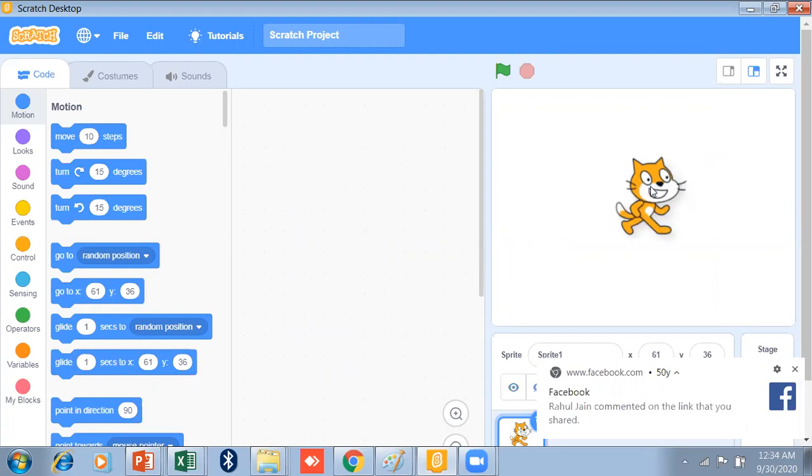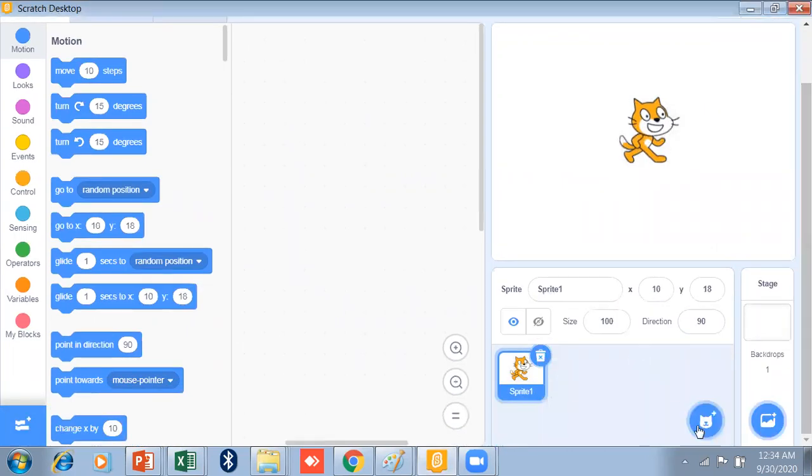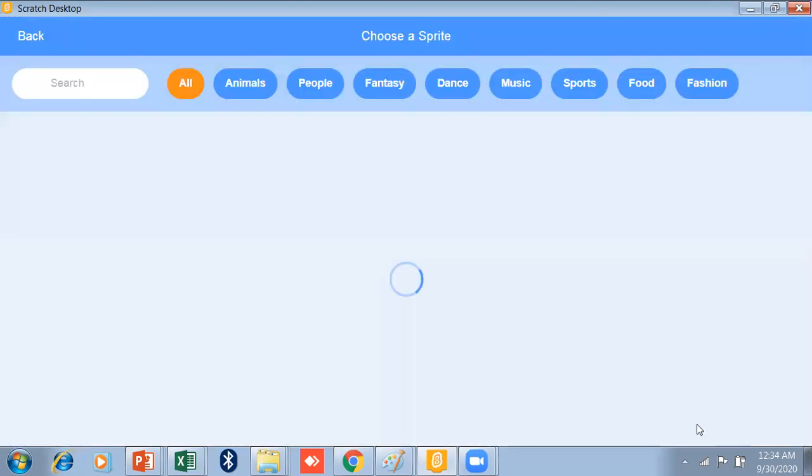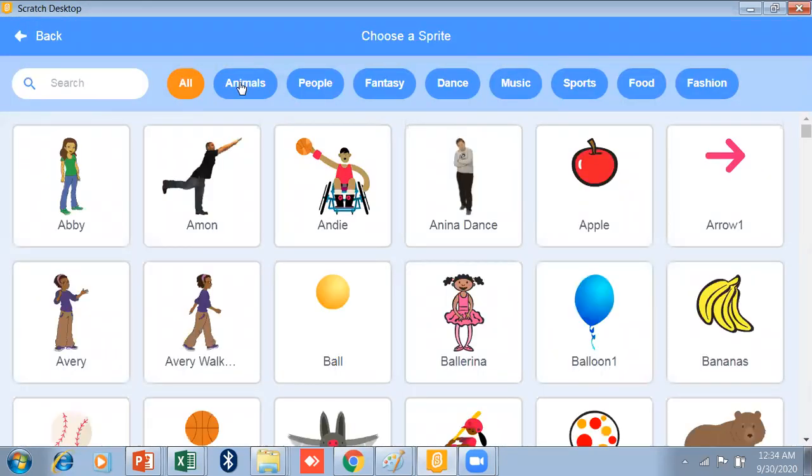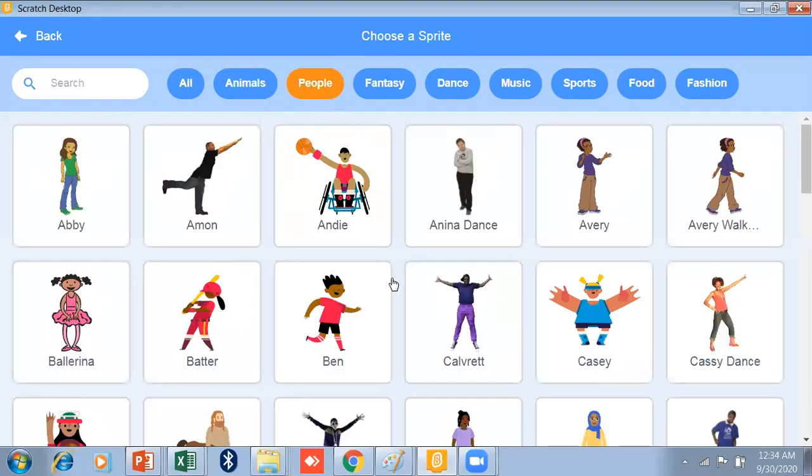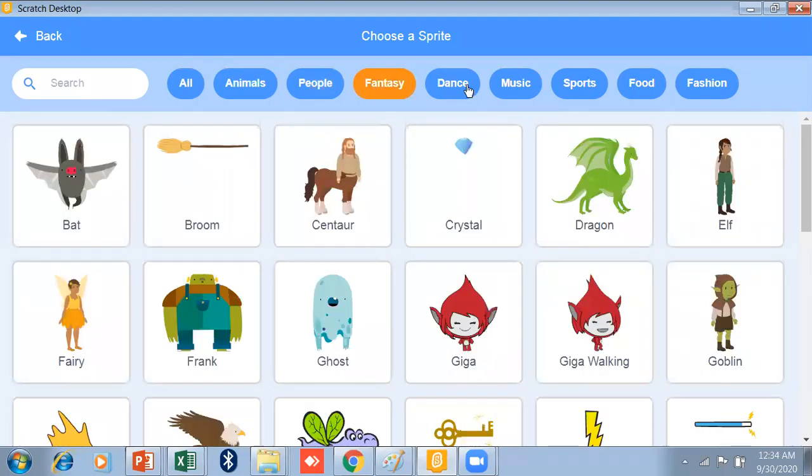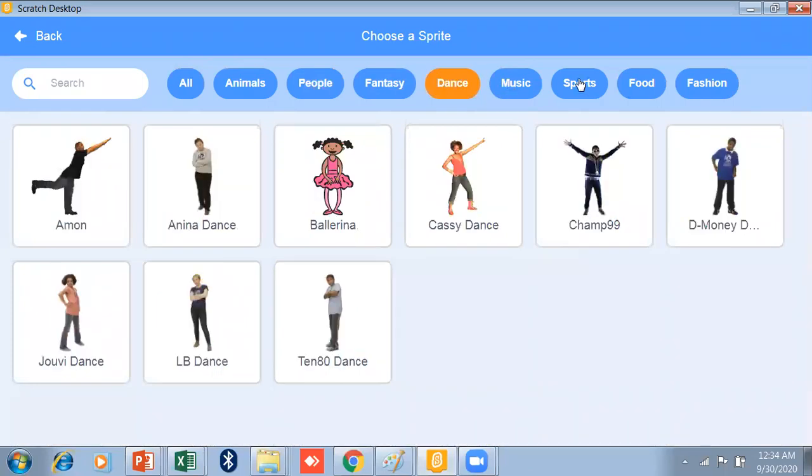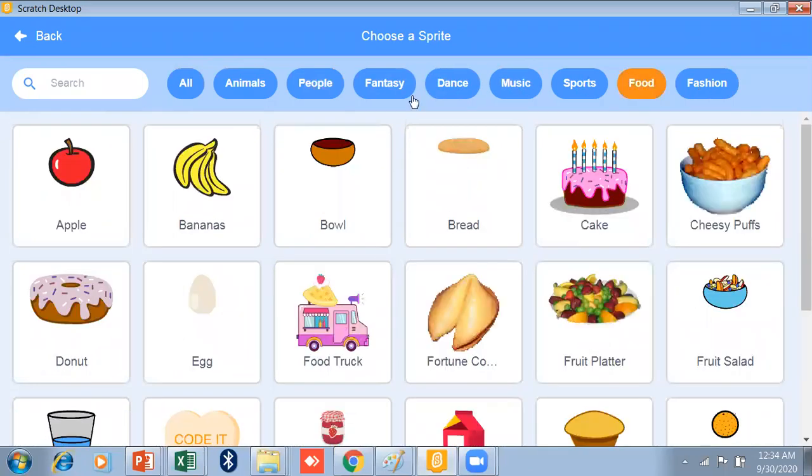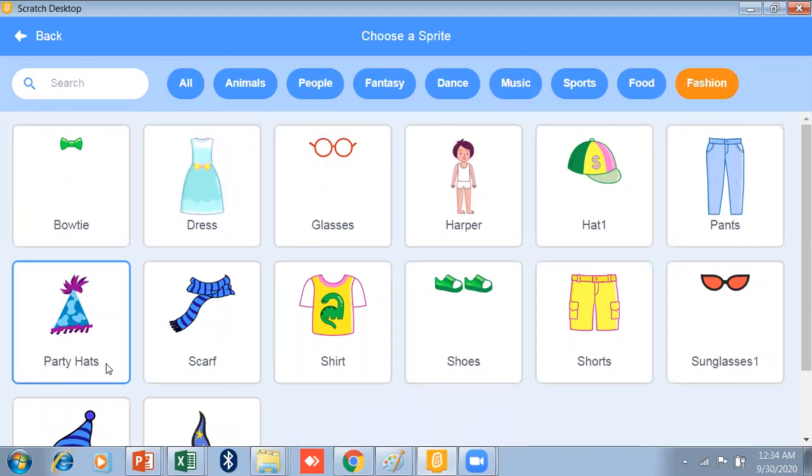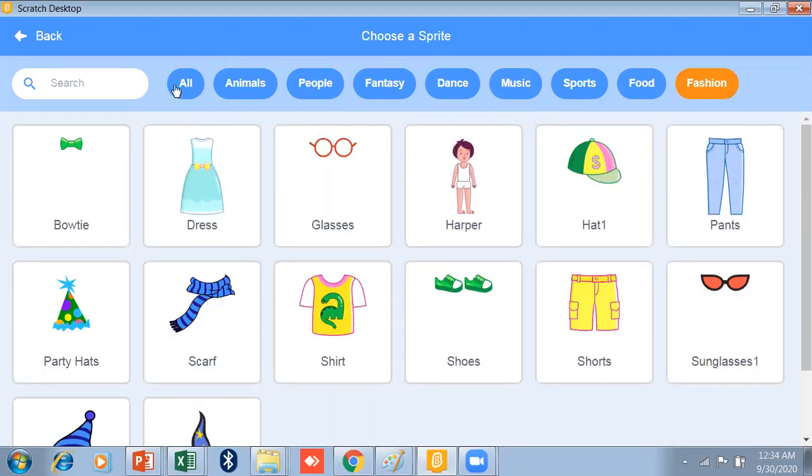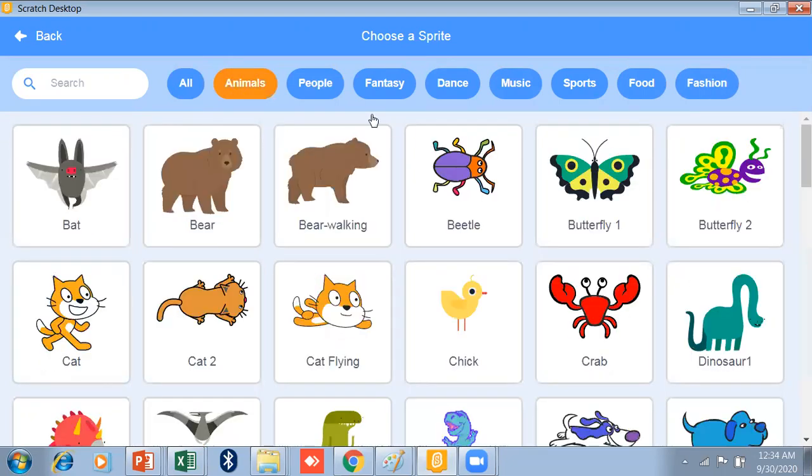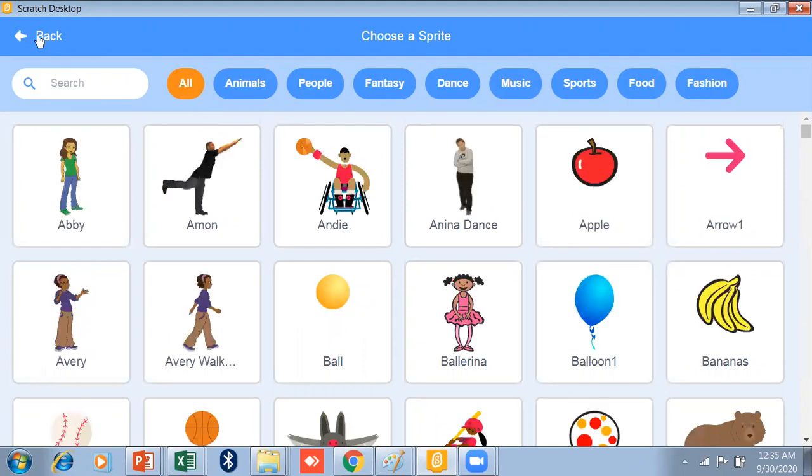So there are many built-in Scratch sprites. So just click on it. See, if you want animals, you just click on the animal. See, people, fantasy, dance, music, sports, food, fashion, and so many. There are different sprites. You just choose it and drop it.